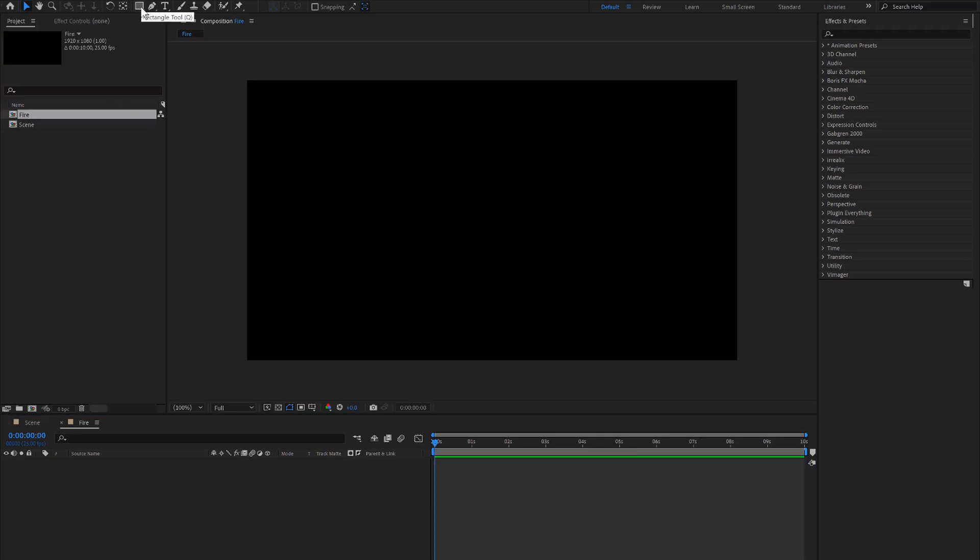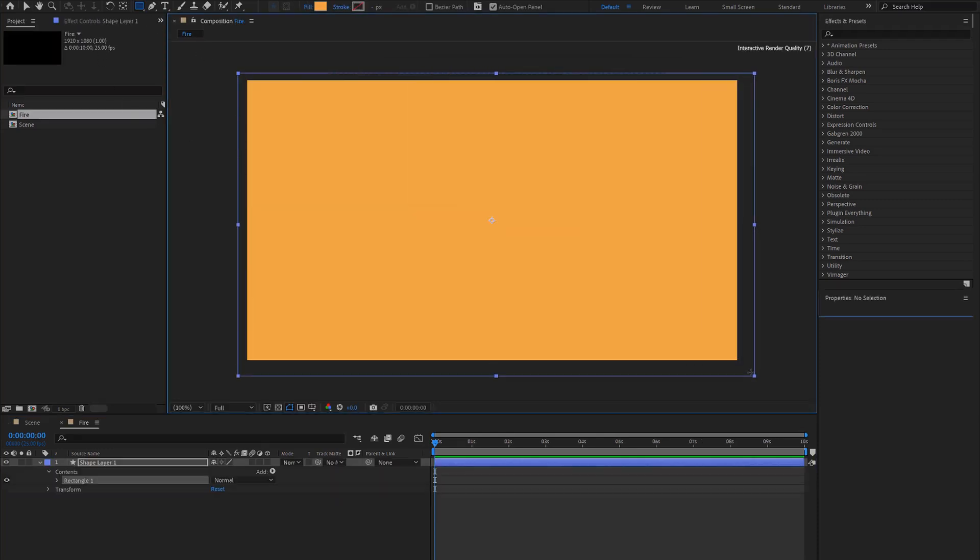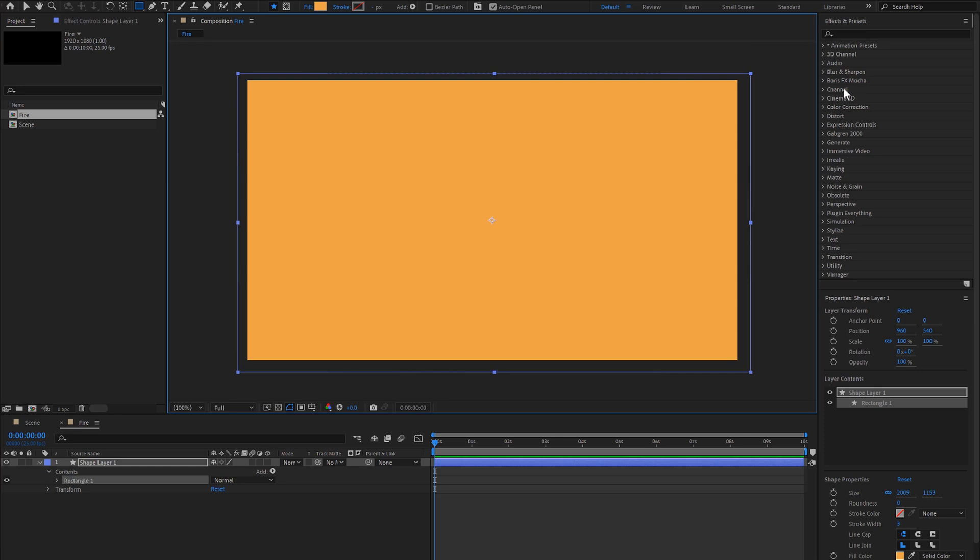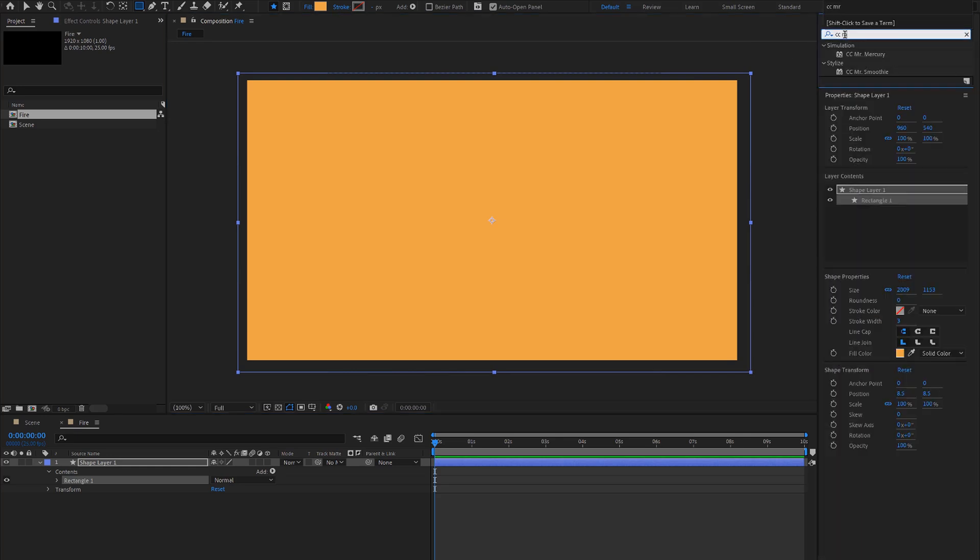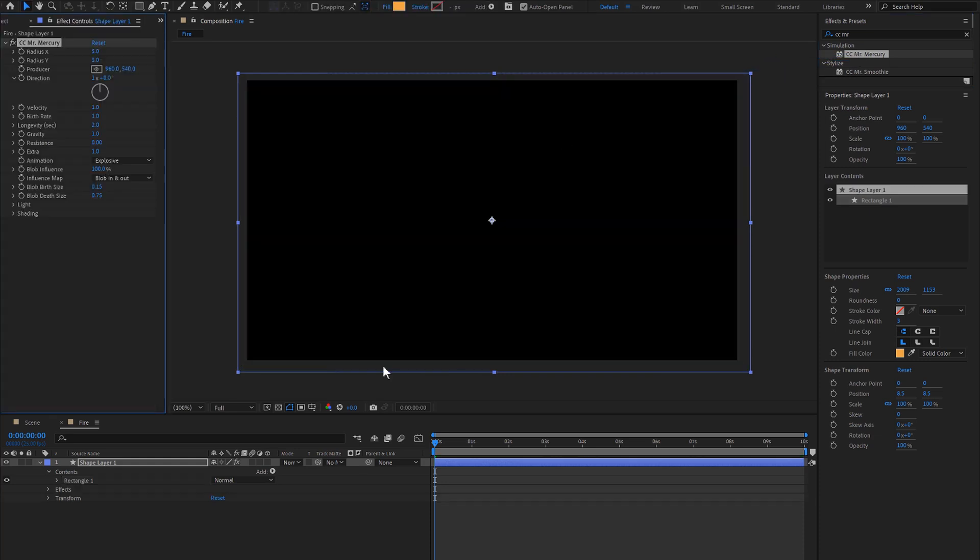We'll now select our Rectangle tool, click and drag, go to our Effects and Presets panel, type in CC Mr. Mercury. Click and drag that onto our Shape layer.